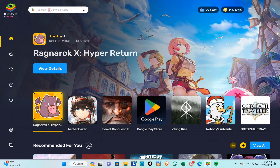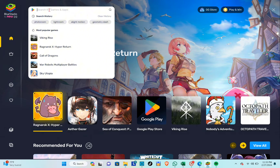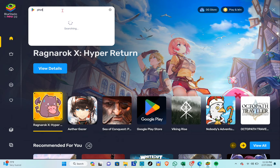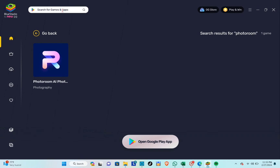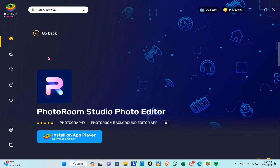Type out 'PhotoRoom' and then click on Enter. Wait for a few seconds, then click on the PhotoRoom AI Photo option and click on Install on App Player.